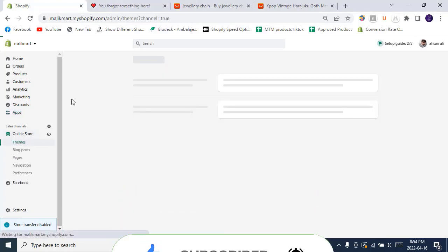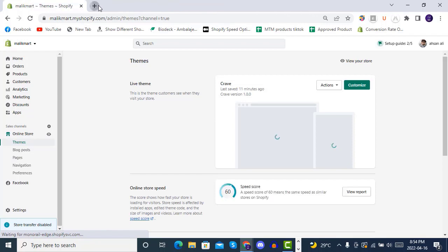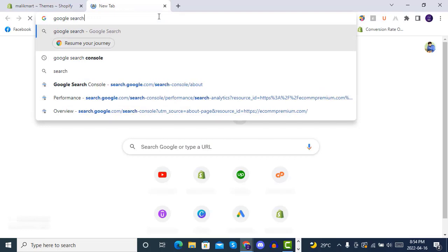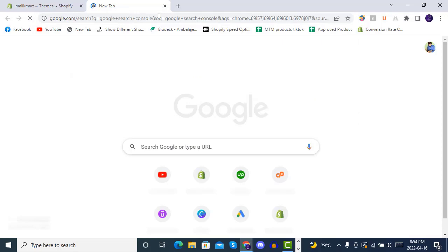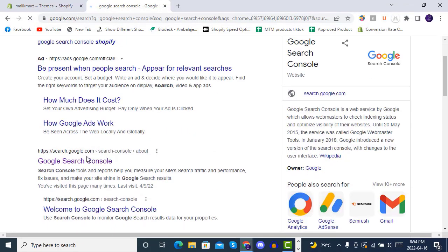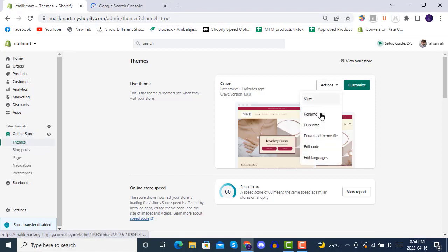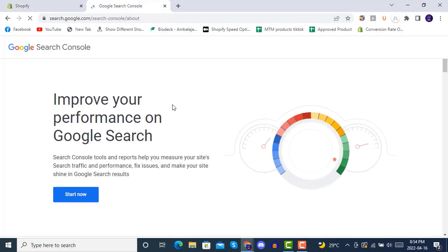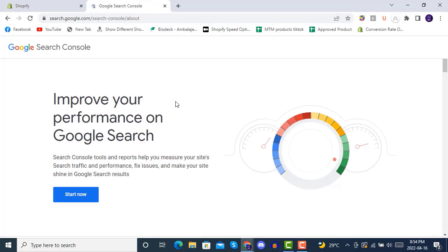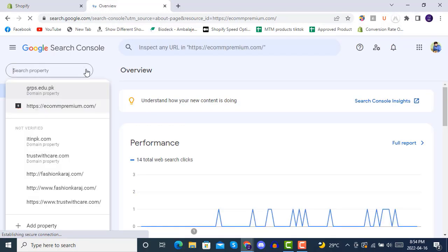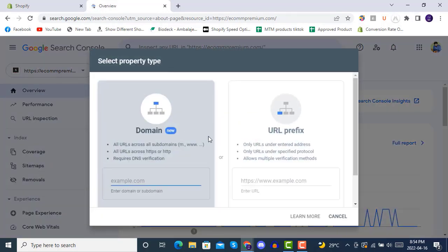You want to connect your store with Google Search Console. Just search 'Google Search Console' in Google and go to search.google.com. Here you have to open Edit Code - these steps are required once. You are basically connecting your Shopify store with Google Search Console, from where people will see your store. Click on 'Add Property'.